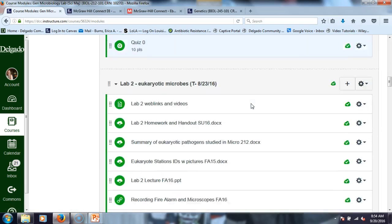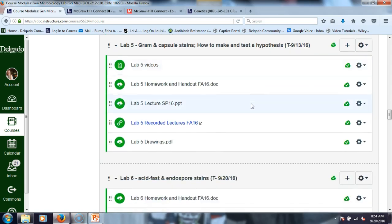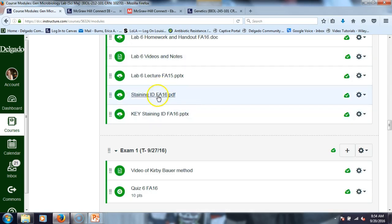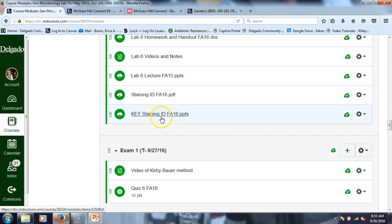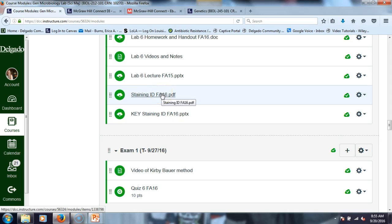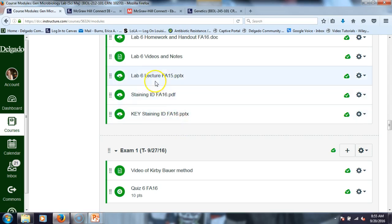As it relates to the exam, one of the things I had posted for you was this document — the staining ID. You might want to take it out because we're going to go over it. I've already put the key, so those of you who don't like to take notes, remember this is a color document so you could flip through it online and quiz yourself. I already turned on lecture six, which is relatively short, but we're going to go over staining ID first.